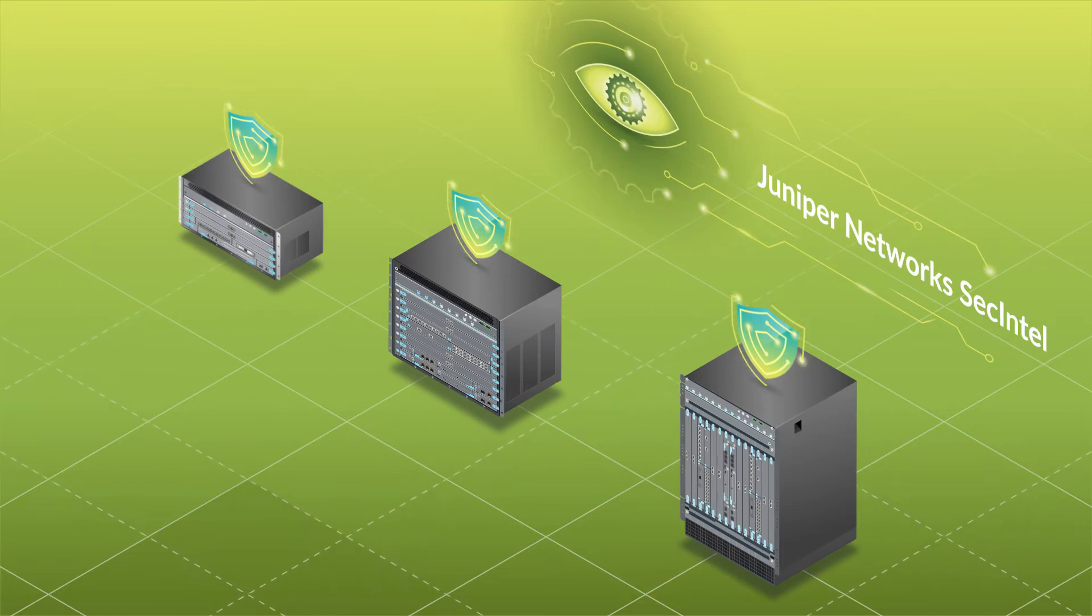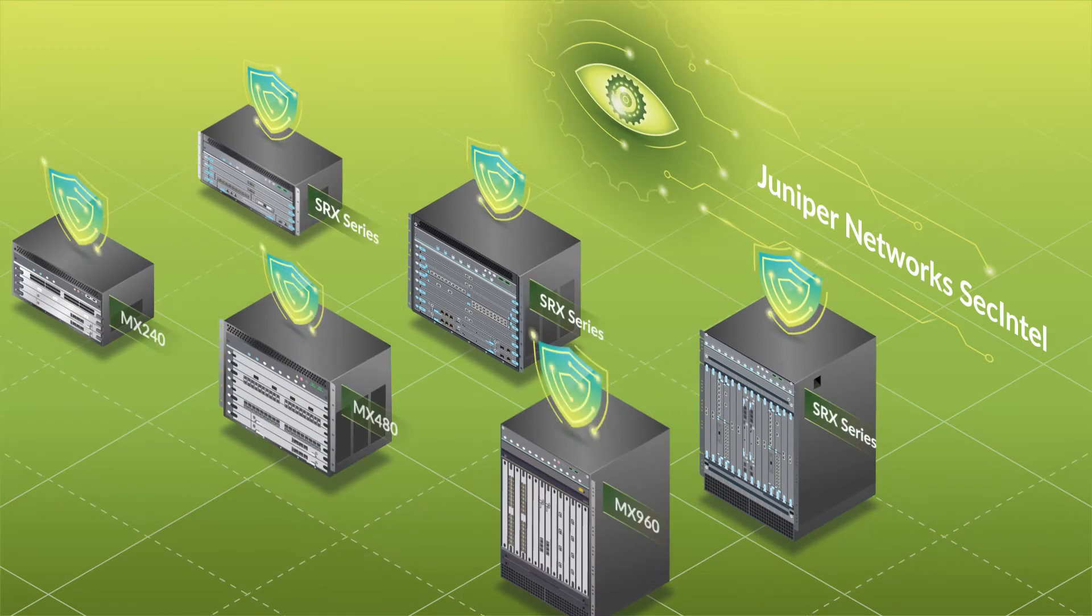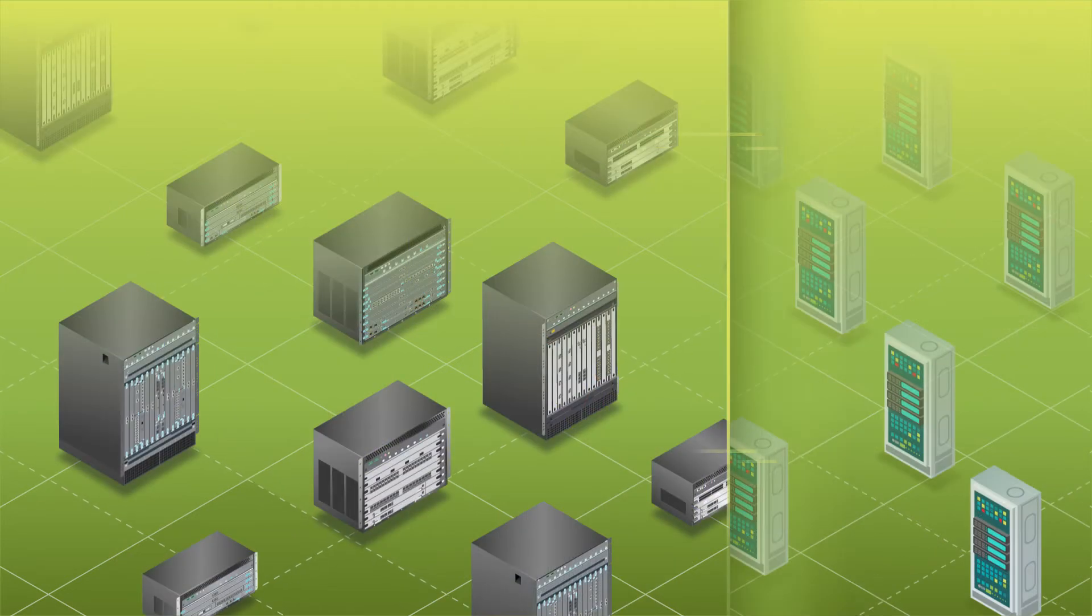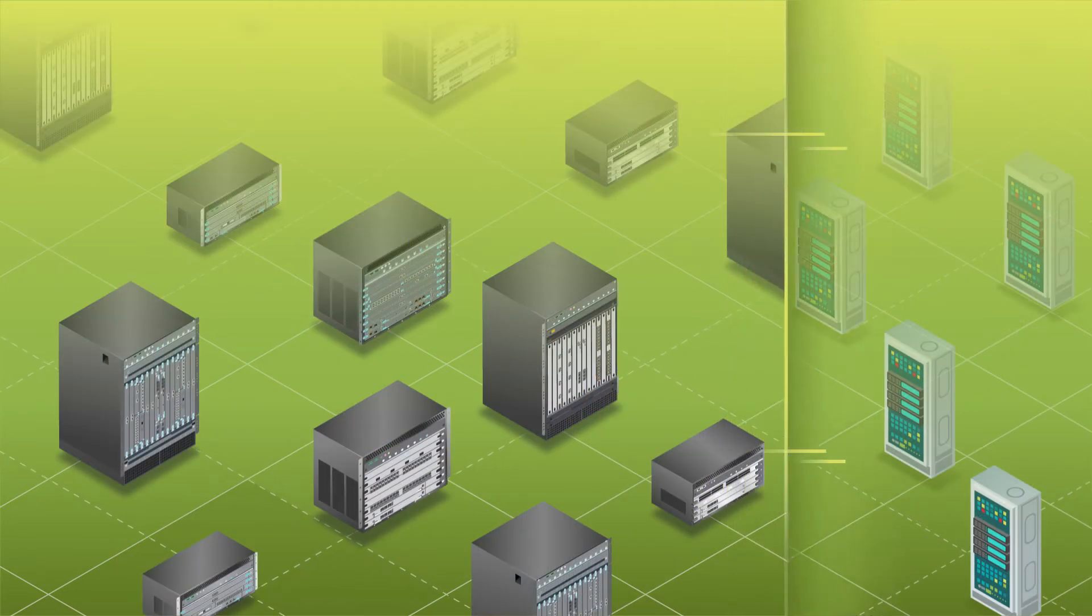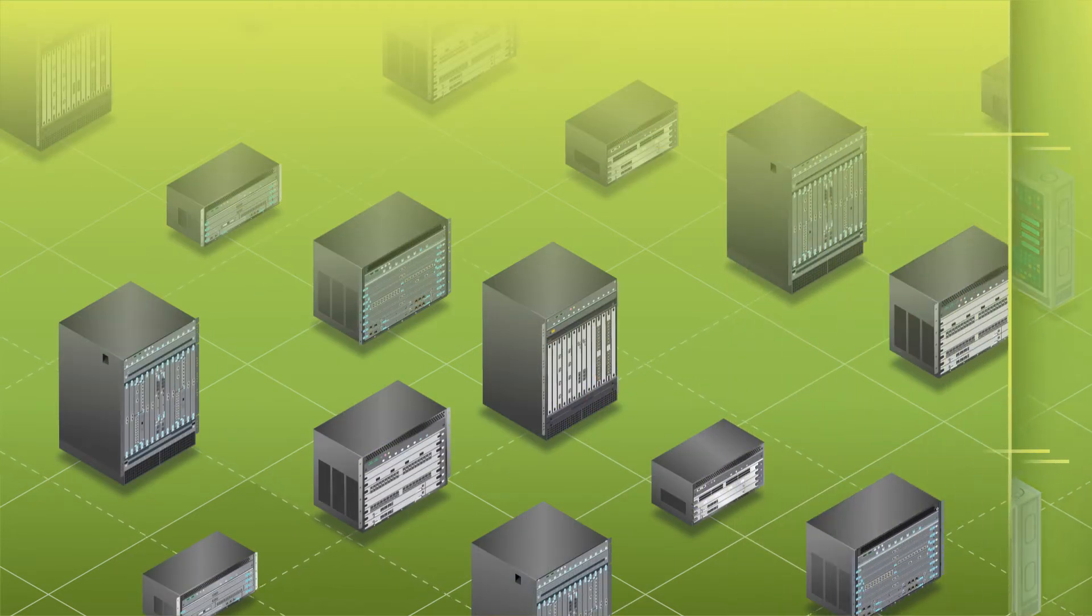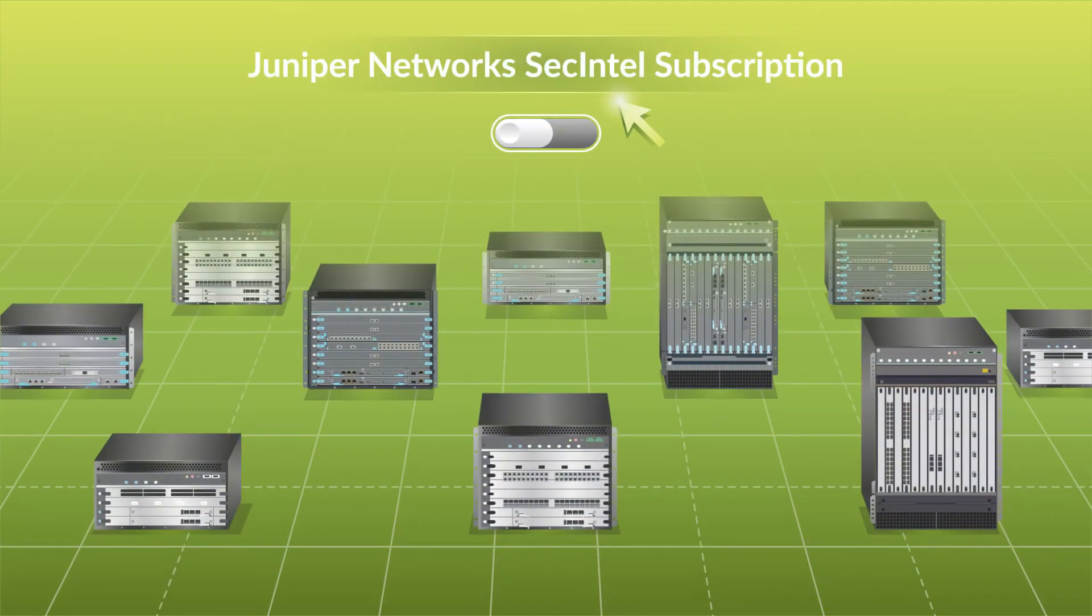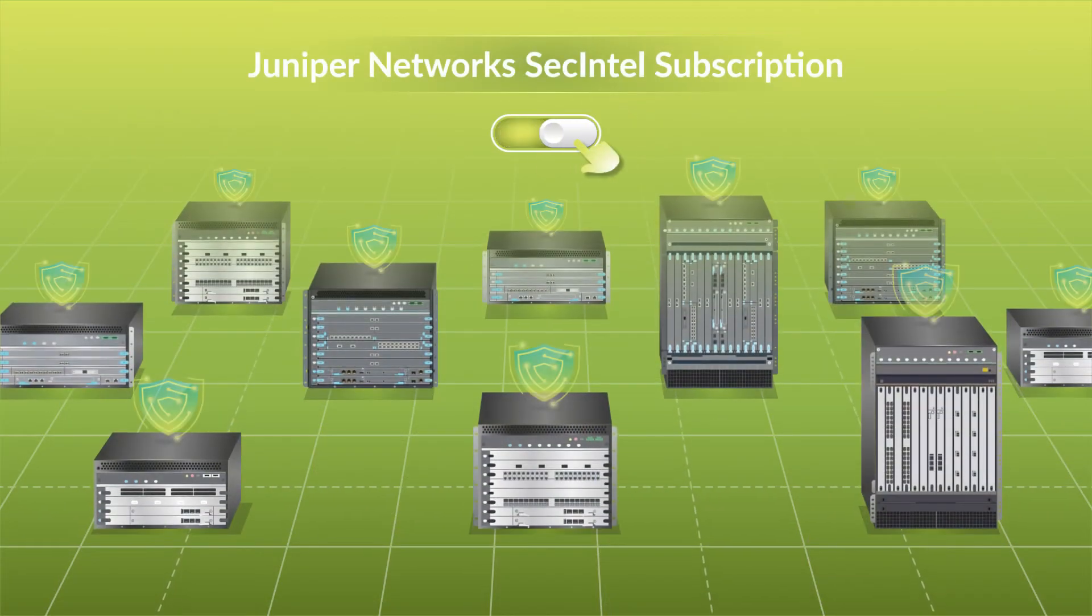While SecIntel traditionally required one or more Juniper SRX firewalls, now its functionality is available on our MX series routers as well. That means you don't need to buy extra hardware or software from another vendor. All you need to do is simply activate the SecIntel subscription service license.